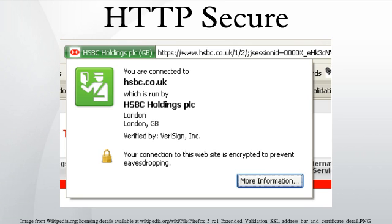Whatever strategy is used, the level of protection strongly depends on the correctness of the implementation of the web browser and the server software and the actual cryptographic algorithms supported. SSL does not prevent the entire site from being indexed using a web crawler, and in some cases the URI of the encrypted resource can be inferred by knowing only the intercepted request-response sizes. This allows an attacker to have access to the plaintext and the ciphertext, permitting a cryptographic attack.